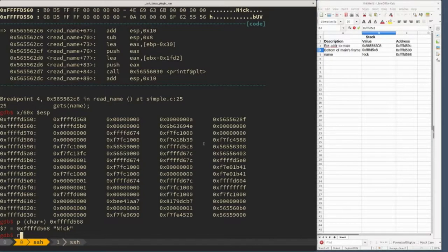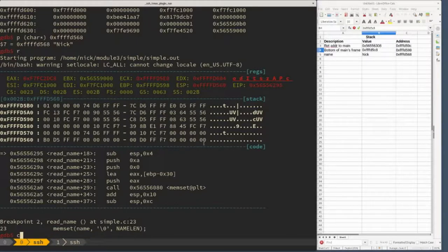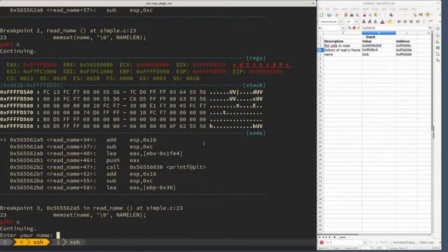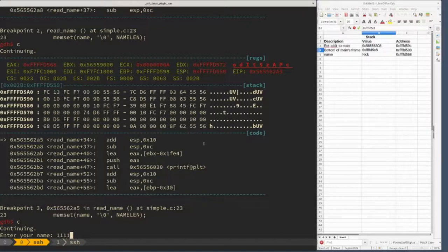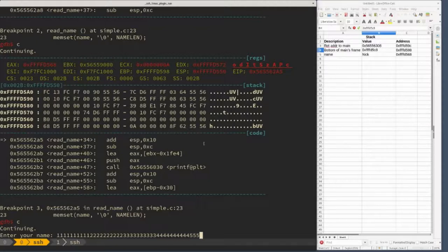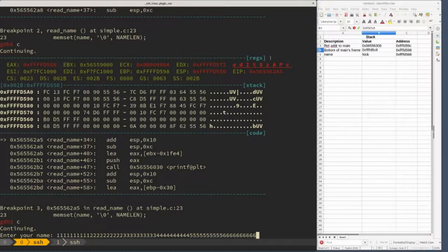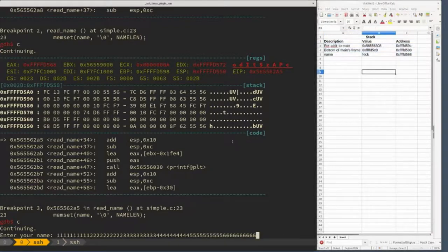We're going to restart the program and try that. I'm just going to run the program again. We'll continue until we're prompted for the string. Now instead of putting in something within bounds, I'm going to enter a long string. To keep track, I'll use numbers - 10 ones, 10 twos, 10 threes. This is what we're entering for the name. There should be enough characters here to overflow and override those two values inside the program.